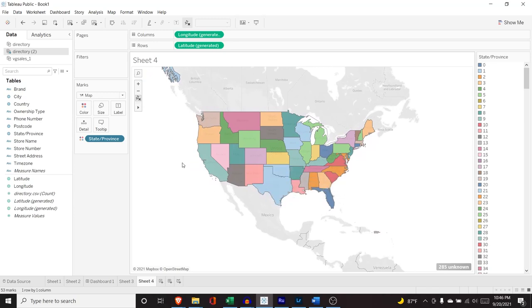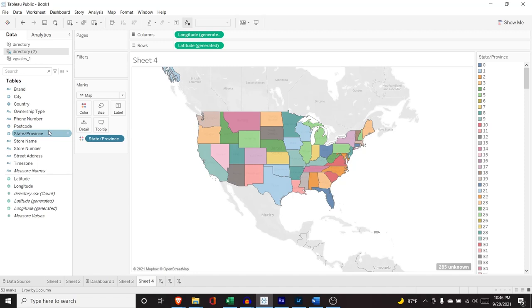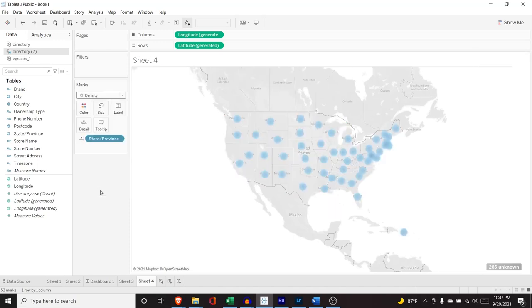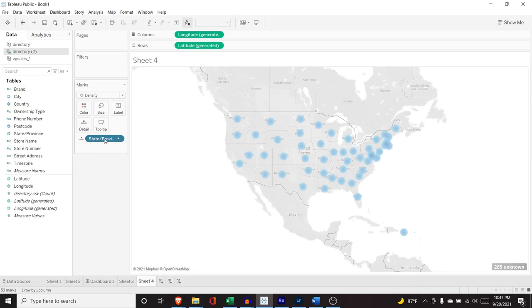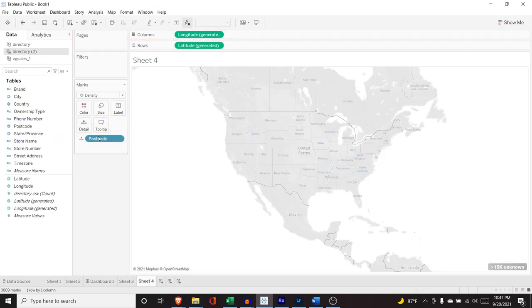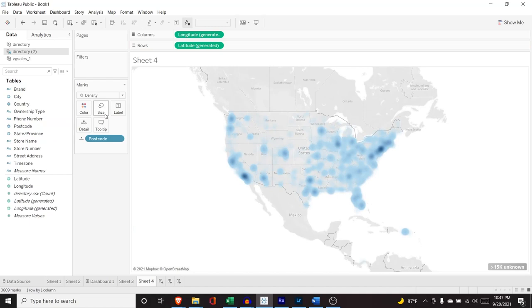But now we can see what states Starbucks is in. And as you can see, they're in all 50 states. But it's something interesting to look at, to think about. Now if we go right up here, we can again choose a different type. And we're going to go to the density. Now right now it's just doing a density on the state. We're going to get rid of that. We're going to bring back postal code. I'm just switching it up on a little bit.